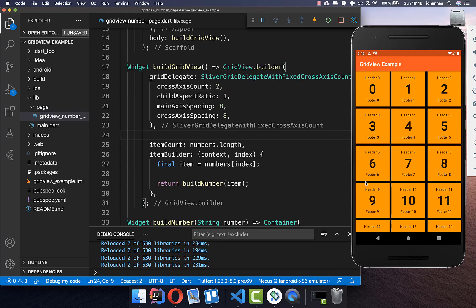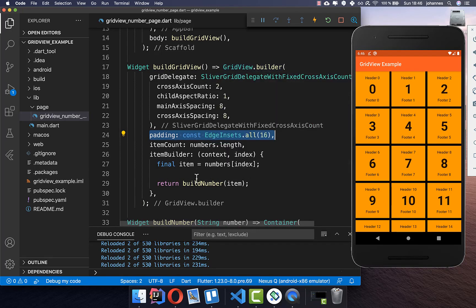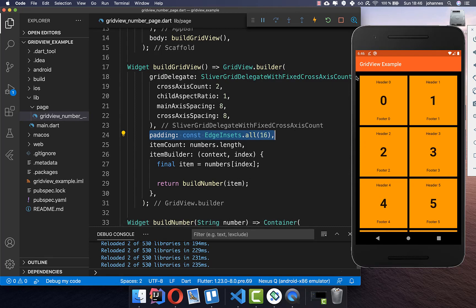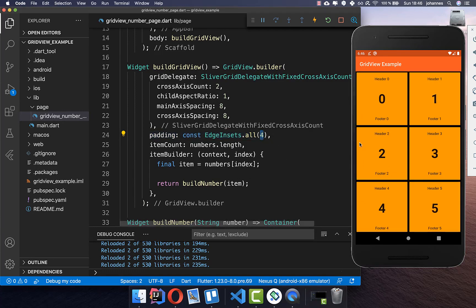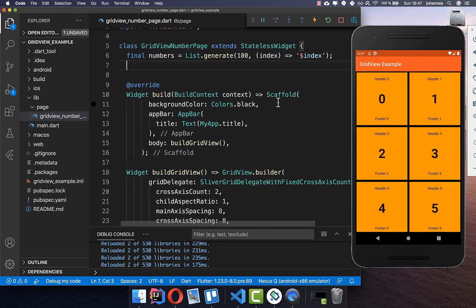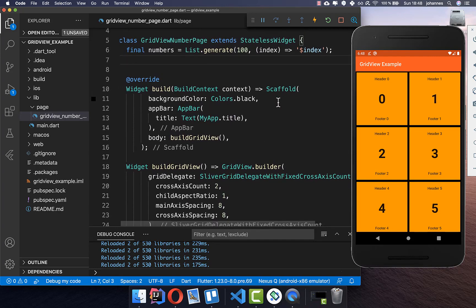You can also add padding to the GridView itself, which puts space around it. You can adjust it as needed — for example, setting it to 4 gives only a small amount of padding around the widget.